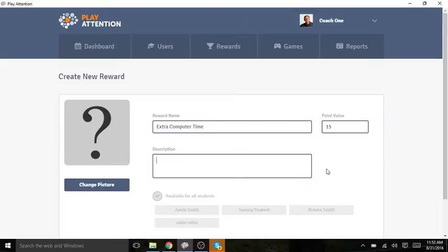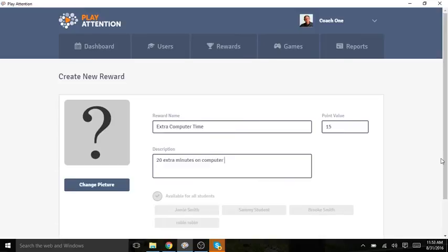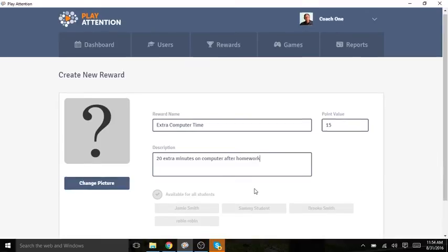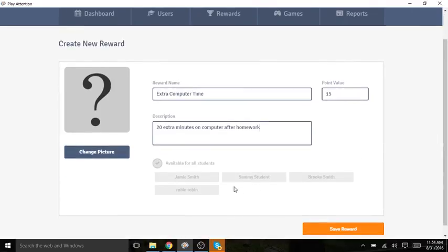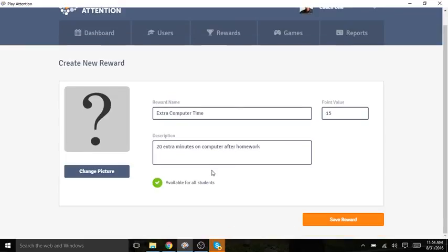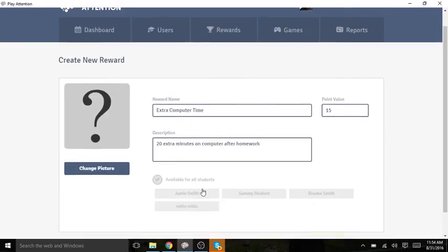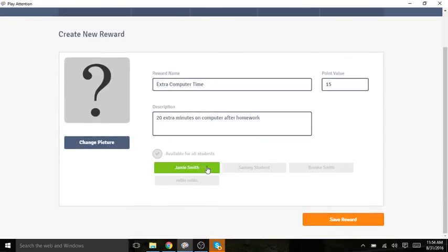I then can type in more detailed information. I then can state who I want this reward available to, either all students or I can click specific students.